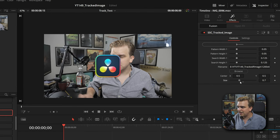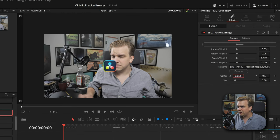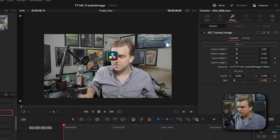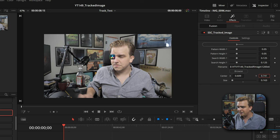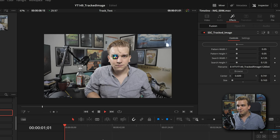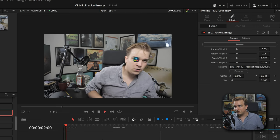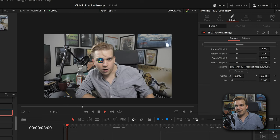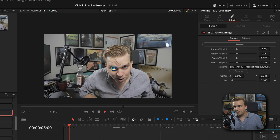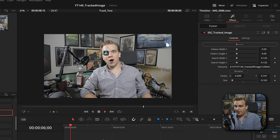Now I can scale this down and reposition it to pretty much exactly where that tracker was, just over that eye. And if I play, boom, logo stuck to my eye back and forth, and the track is done.